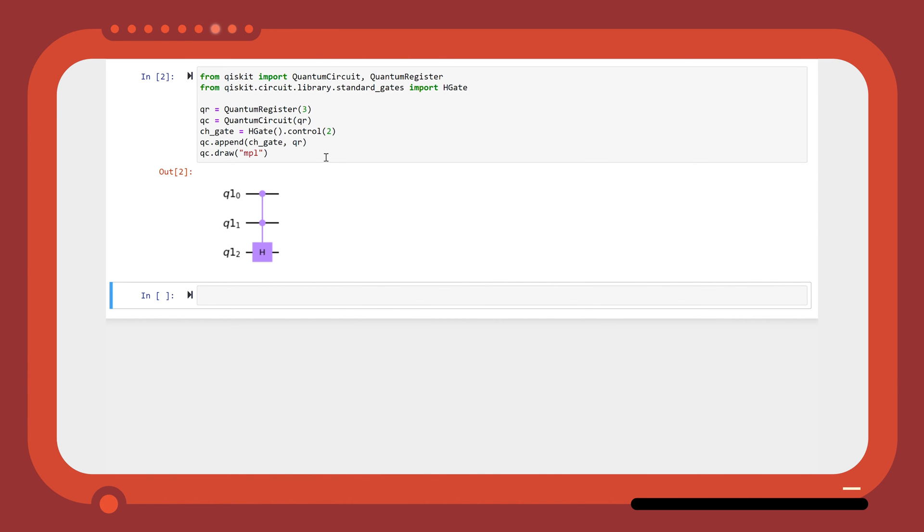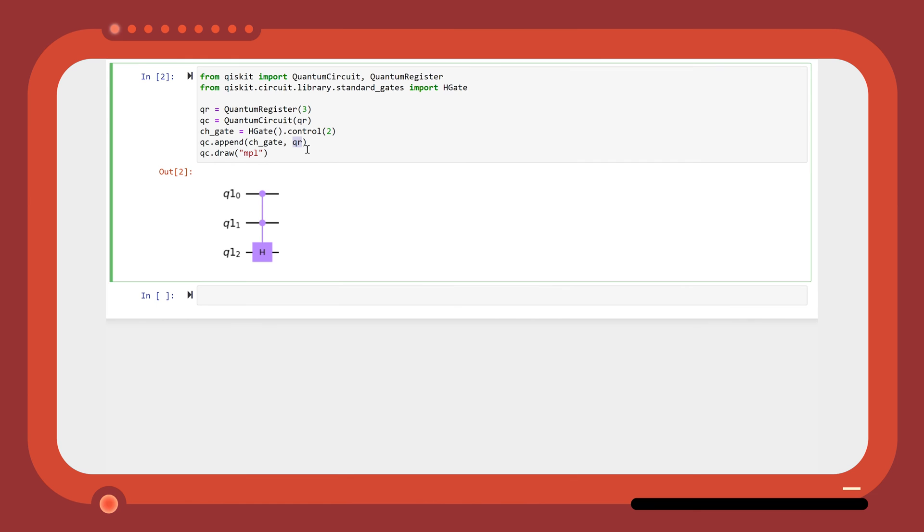You can also specify the arrangement of the gates and controls by specifying the order of the qubits in a list when appending the gate to the circuit. For example, to have the controls on qubits 0 and 2, and the gate on qubit 1, we can input the list 0, 2, 1.